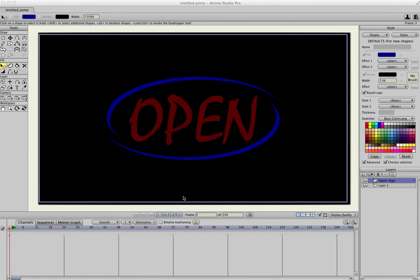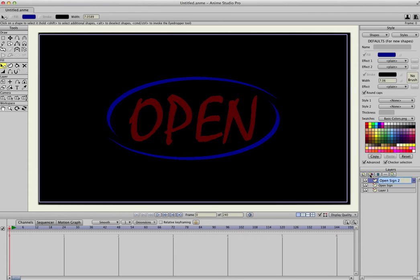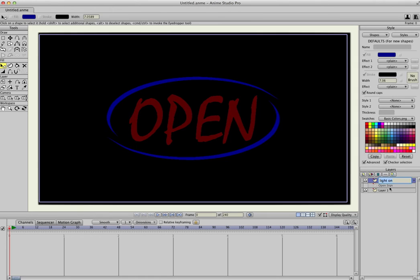And to make this look like it's on, we're going to duplicate the layer by just clicking this button here in the Layers palette. I'll call this Light On. And then to see what I'm doing, I'm going to turn the bottom layer off.